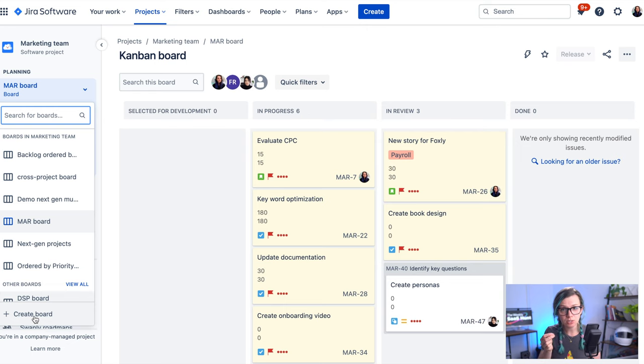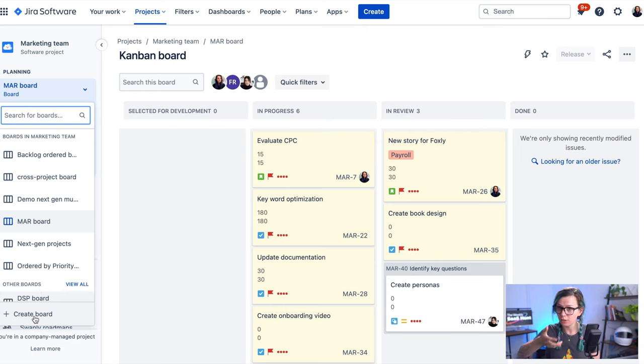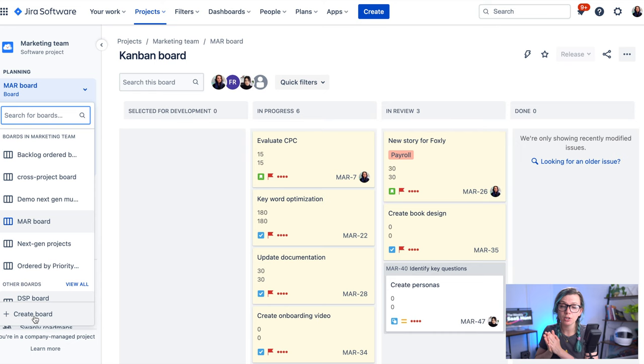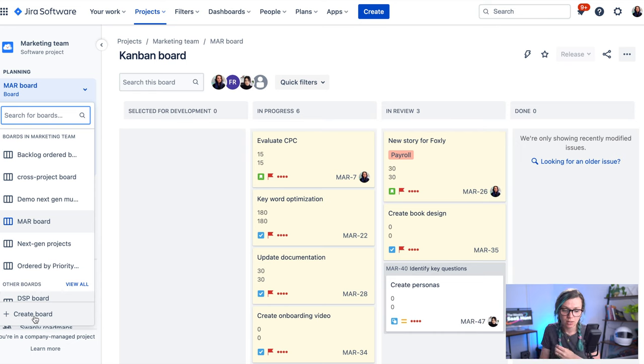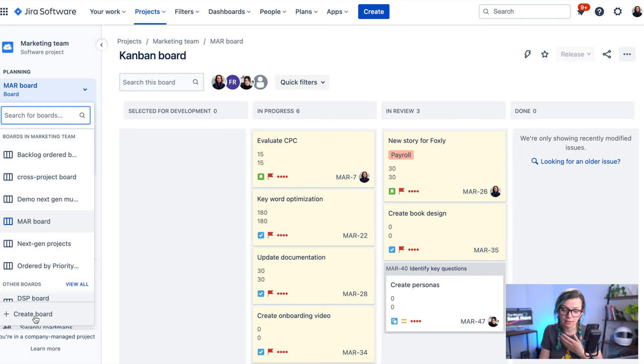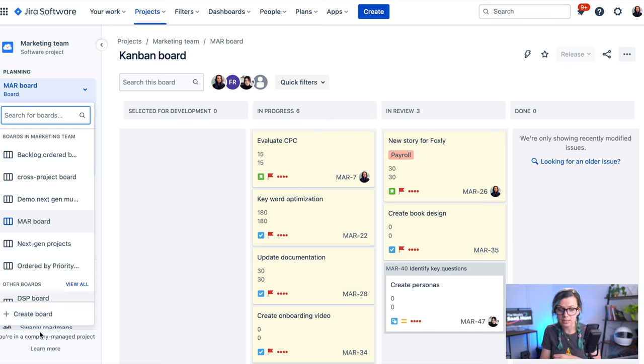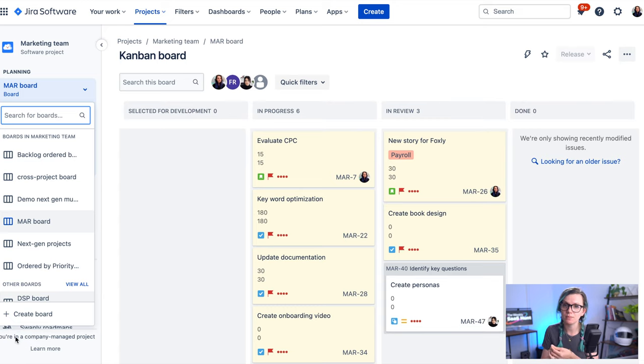Before I go into creating the board, just quickly mention you actually need to be in a company managed project. To figure out what type of project you're in, have a look on the bottom and it tells you. There's a different type of project in JIRA called team managed project, and in these projects you don't yet have ability to create multiple boards. That project can have only one board that you create when you create that project.